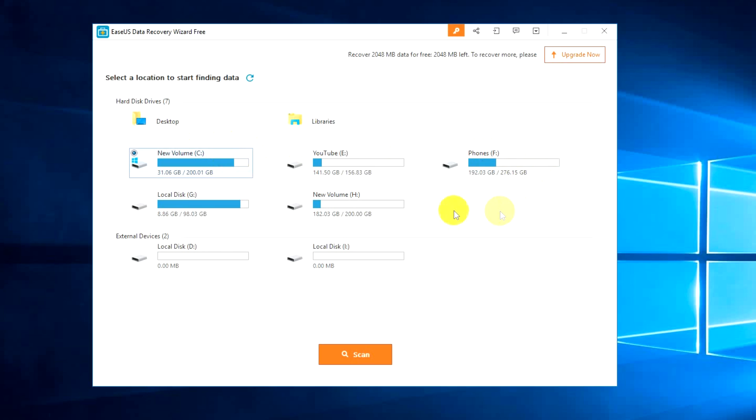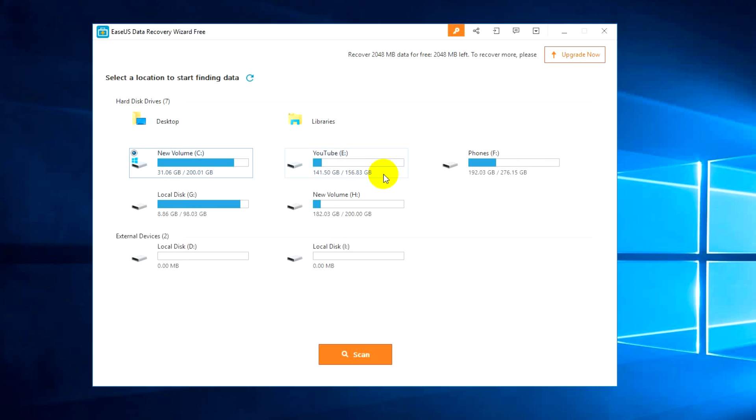We have all the hard disk partitions available here. In case you have deleted a partition and it is still in the partition table, you can actually see those partitions in this home screen. Right now our hard disk does not have any deleted partitions, so that's the reason it's not showing up.